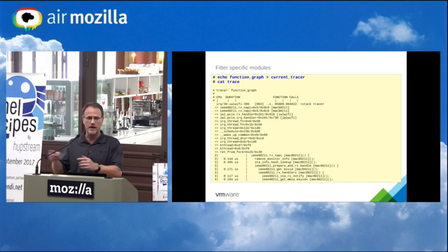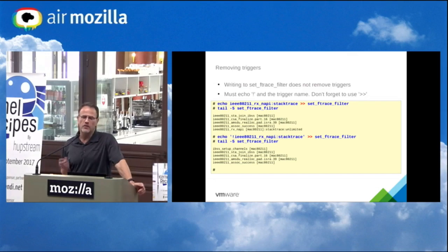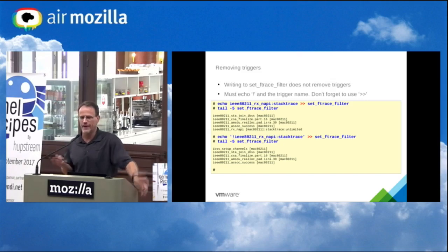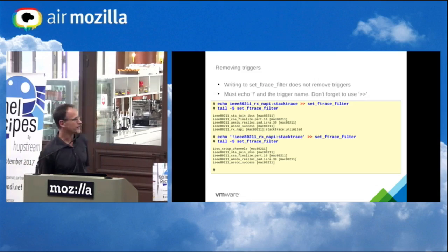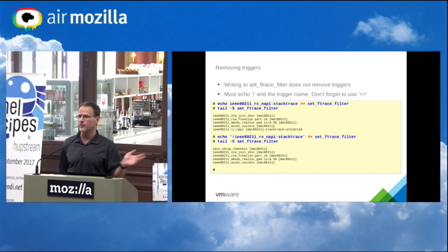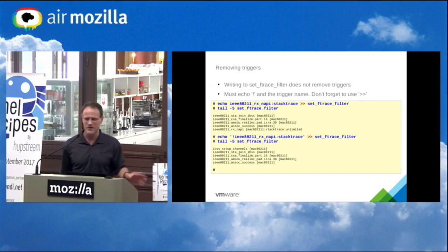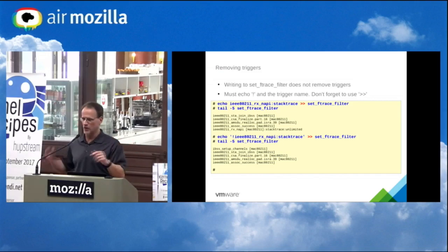One important inconsistency: when you echo a single greater-than into the filter file, it clears only the filter functions — the triggers are not touched. That's a design mistake I made that I can't change now due to user space ABI. To remove a trigger, you must specify it with the exclamation-point prefix in quotes and use double greater-than.